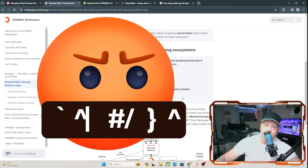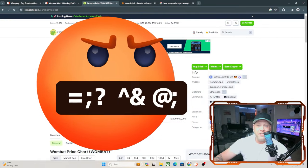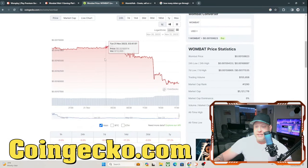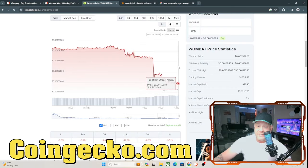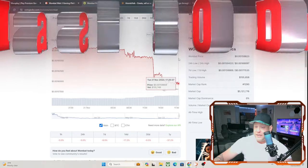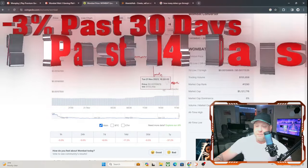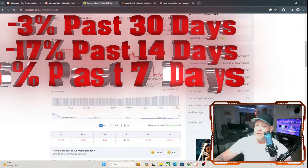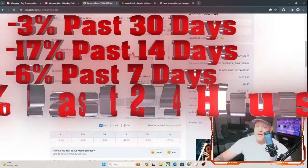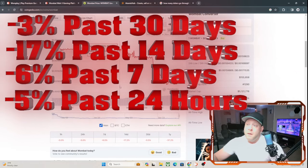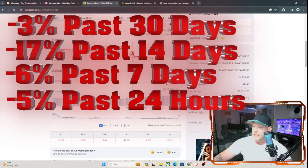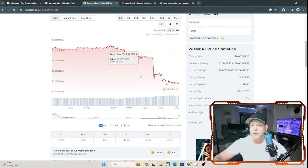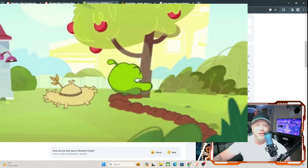Let me go over here to CoinGecko. As of right now, let's go over the prices for the month. It is down about half a percent in the past 30 days, down 17% in the past 14 days, down 6% in the past 7 days, and down 5% in the past 24 hours. But this is a lot with all the cryptos. You're seeing a lot of them drop because the halving is coming up in April, and this is more of the tree shaking stage.